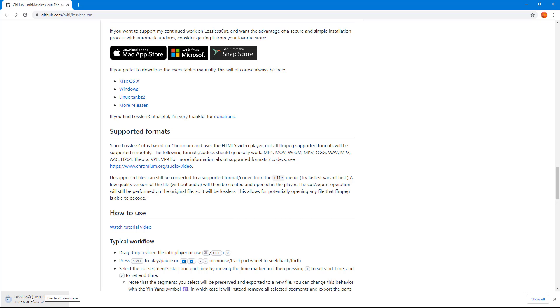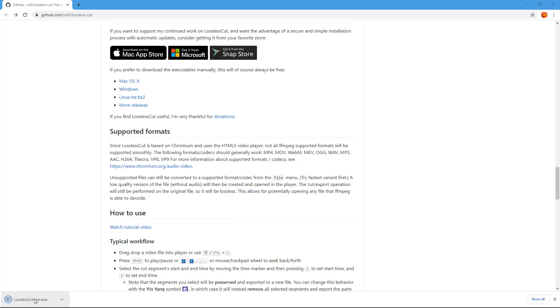I'm just going to fast forward the download process. You can see that the download is almost complete now and it's completed.